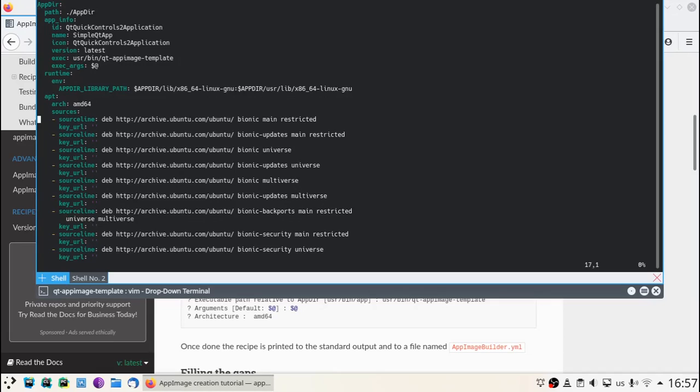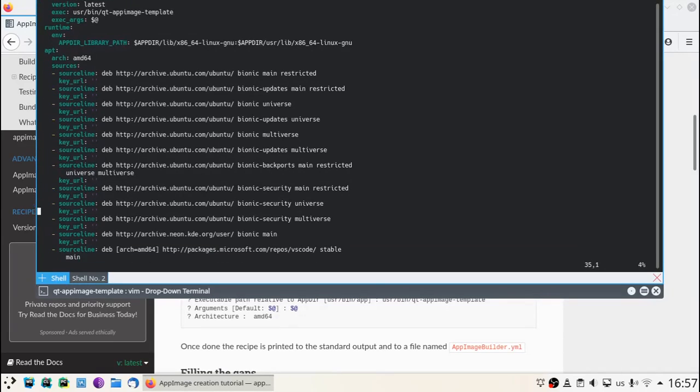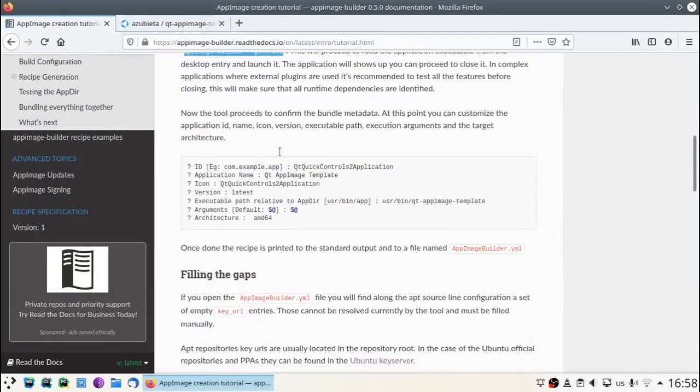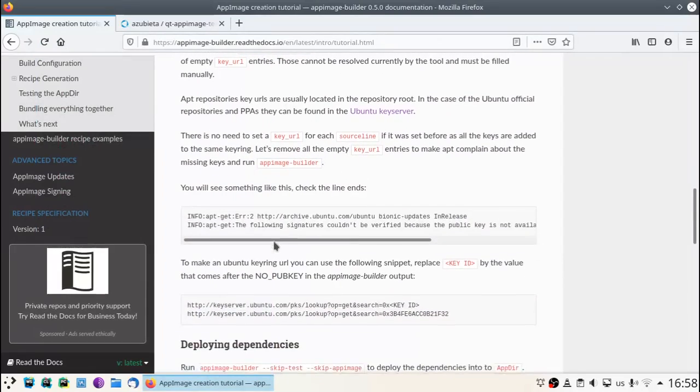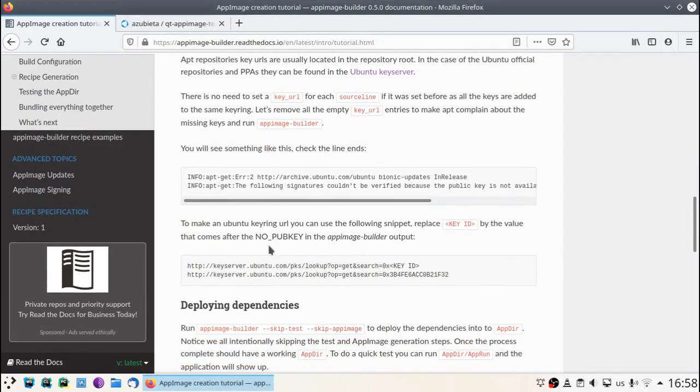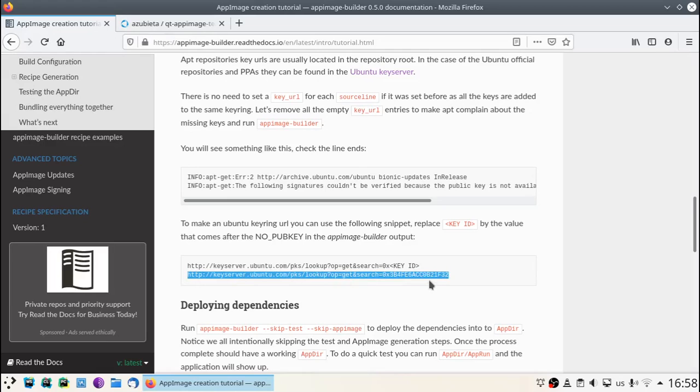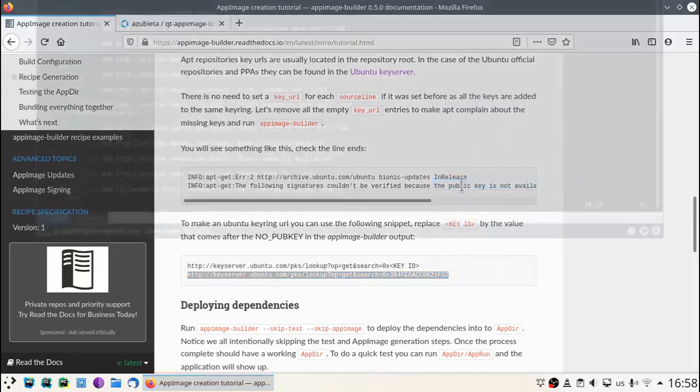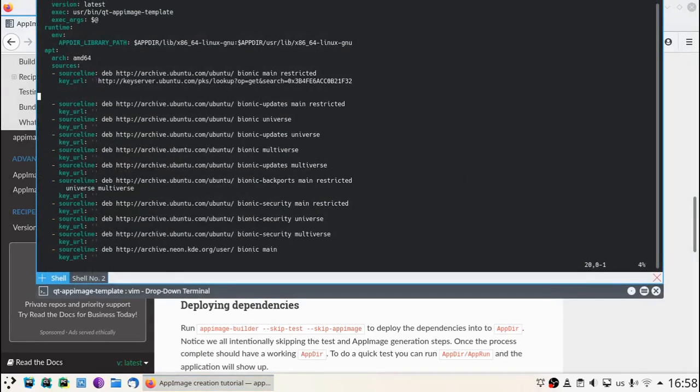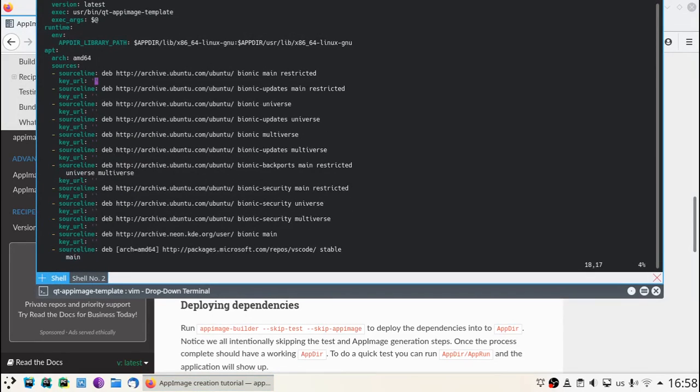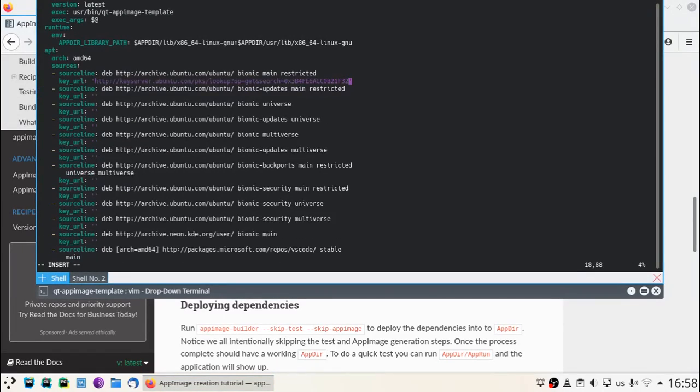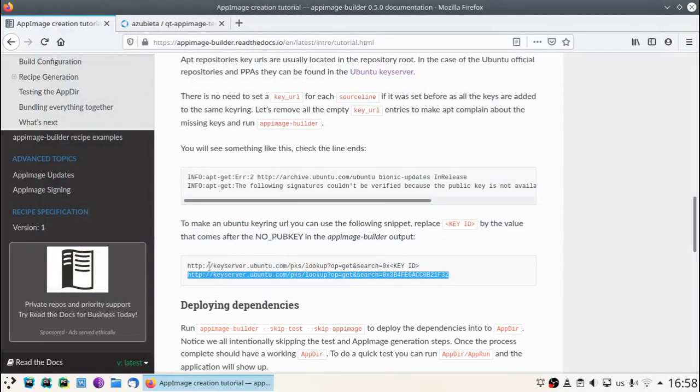Next, the apt section. As you can see, the key URLs are empty. That's because AppImageBuilder cannot guess their path or URLs, so we have to manually fill them. Ubuntu keys get stored in the Ubuntu keyring. We have a snippet here with the proper URL, but in case you need a different key, you can look for it in the Ubuntu key server.